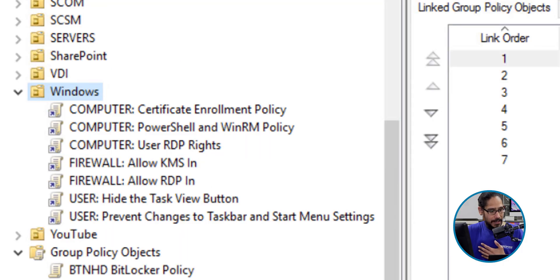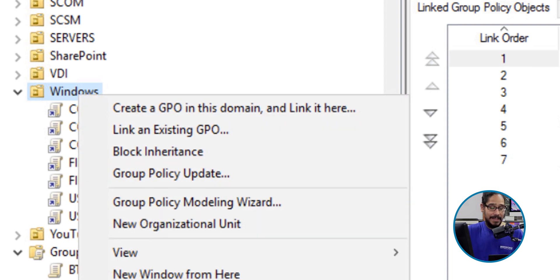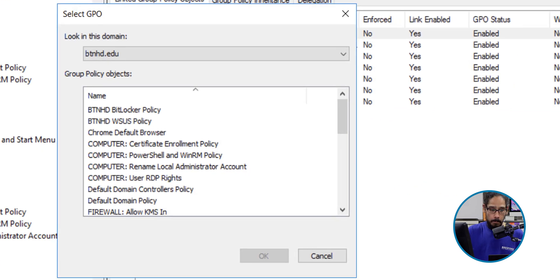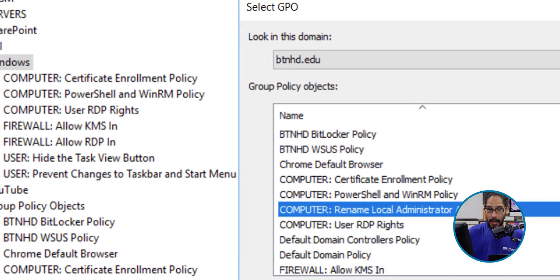I'm going to actually apply it to the Windows folder. I'm going to right-click on the Windows folder, select 'Link an existing GPO', we're going to locate and select our new GPO, and then click on okay.